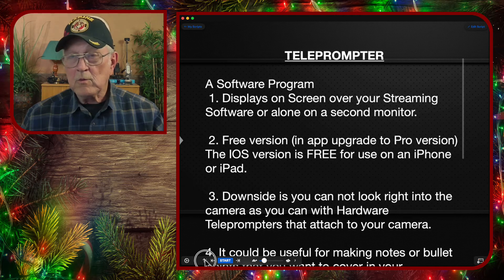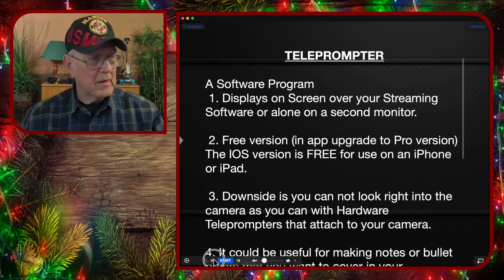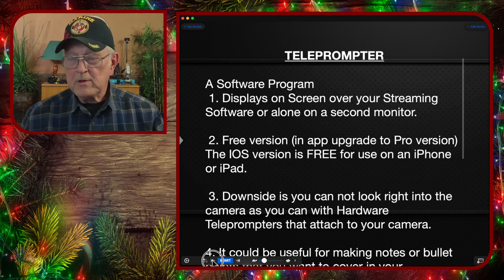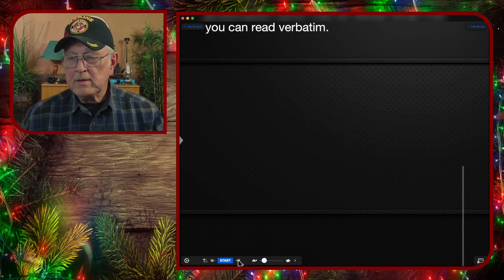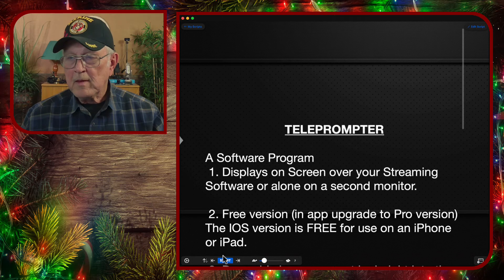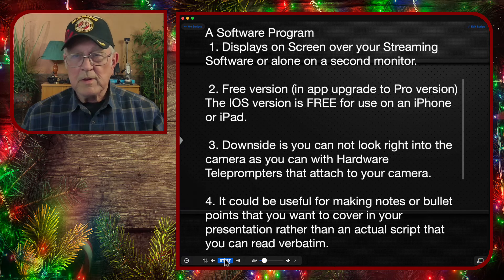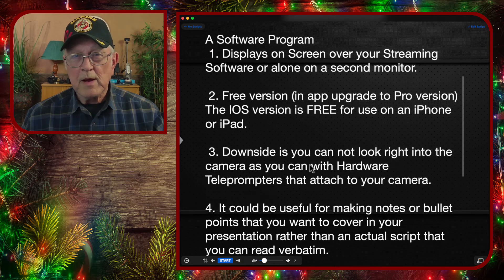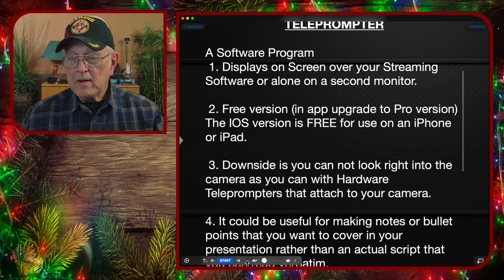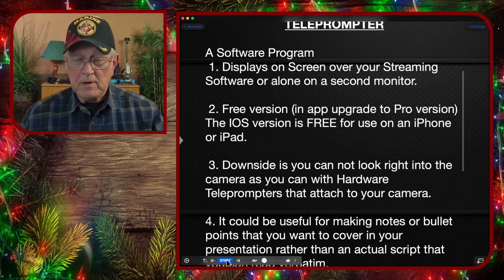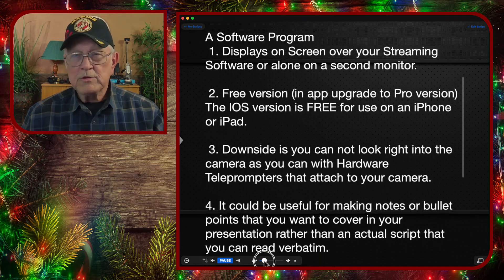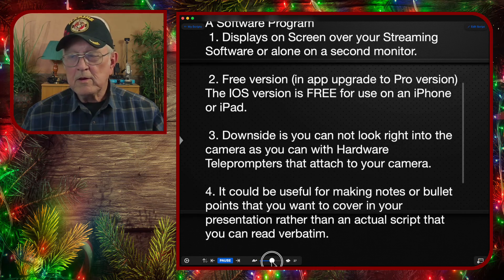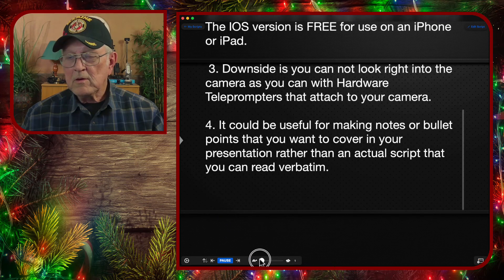Down here you'll see the buttons — this allows you to scroll it up or down. This one takes you to the beginning of your script and this one takes you to the end of your script. You have the start button if you want it to scroll automatically, or you can scroll it with your mouse wheel. When you're scrolling automatically, this button here will set the speed — you can go really fast or really slow.